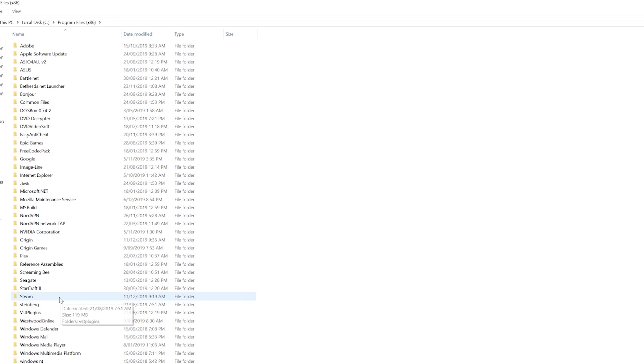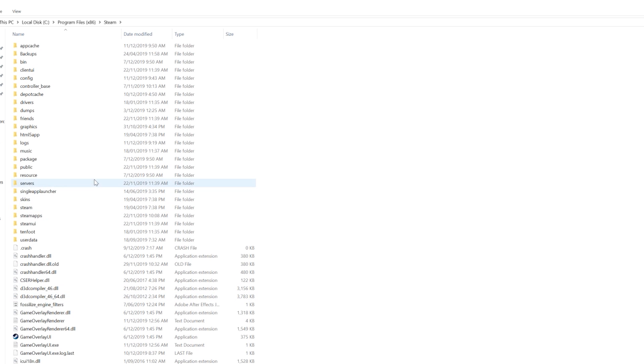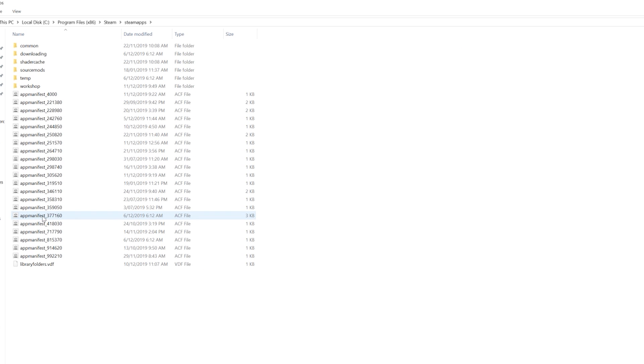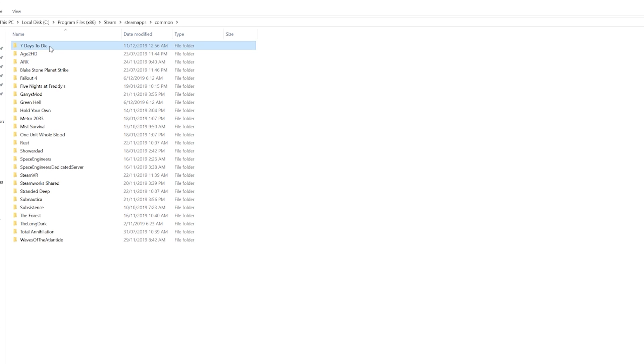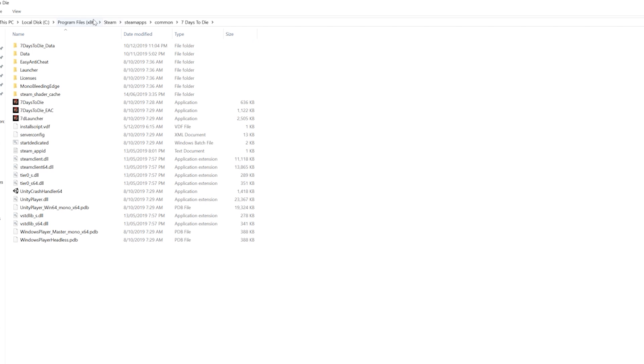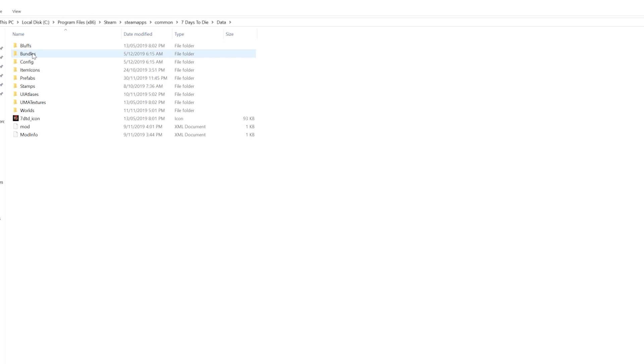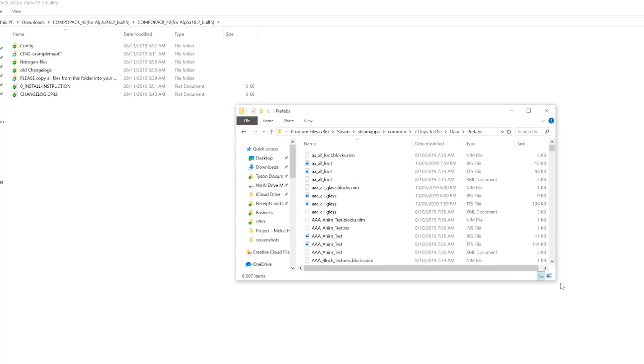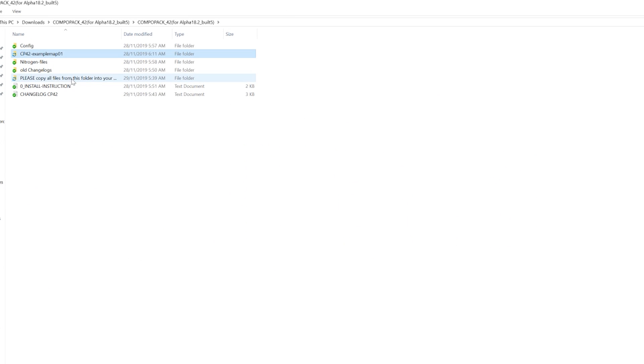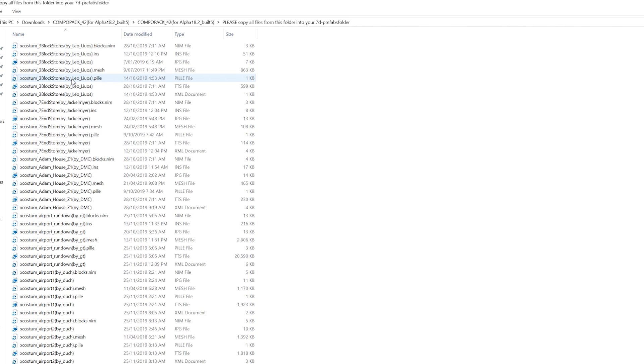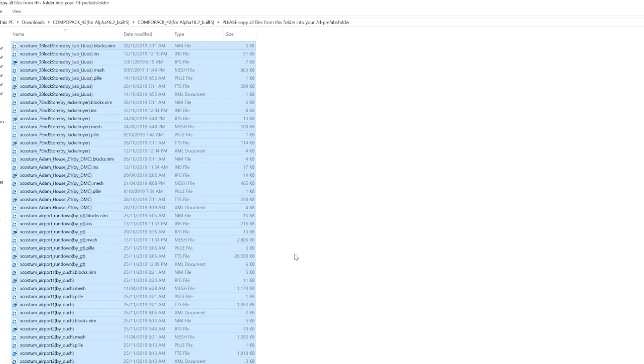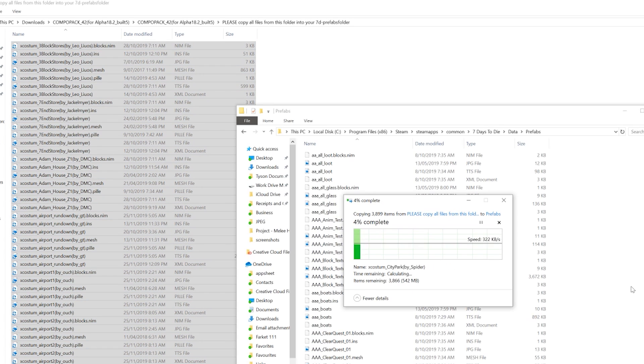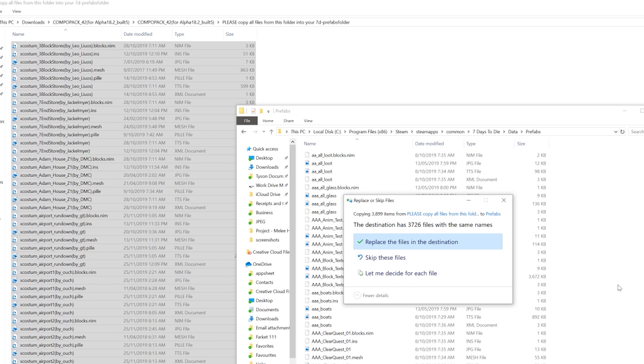So go to Program Files, Steam, SteamApps, Common, and then 7 Days to Die. Go to Data, and then Prefabs. Now I've already got a lot of the old ones in here. That's fine. So you want to grab all these files in here. Best way is Control A, Control C or Control X, copy and paste. And then we move it in here. And because I've got some of the old files in there, replace all the files of the destination.